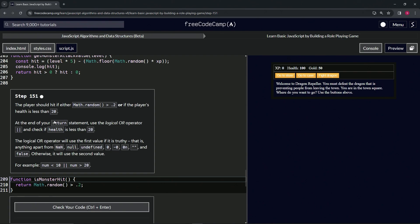At the end of our return statement, we're going to use the logical OR operator, which is two pipes (||). The two pipes is shift-backslash, right below the backspace and above the enter, to the right of the closing bracket. The logical OR operator will use the first value if it's truthy.